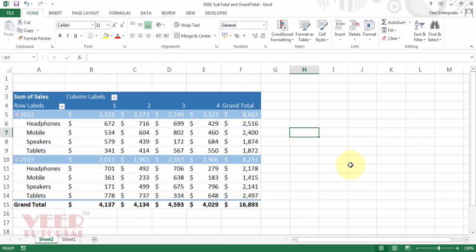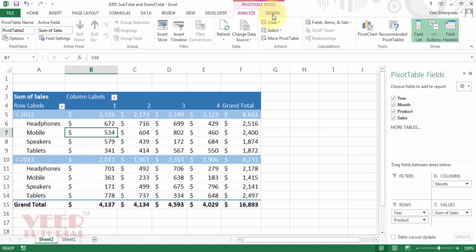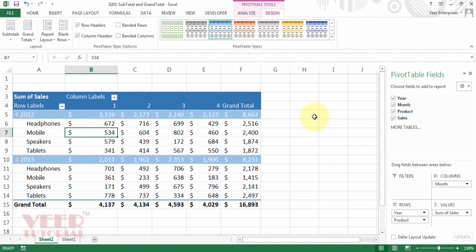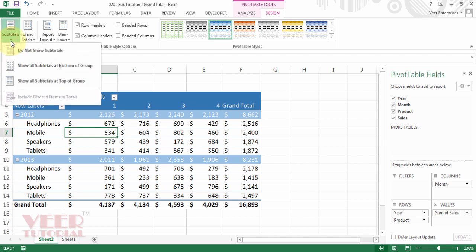If you have selected a cell outside the pivot table, please click any cell inside the pivot table. Then you can see two tabs: analyze and design. Click on the design tab from the ribbon, then come to the layout group and click on the small arrow on the subtotal. You can see three options.